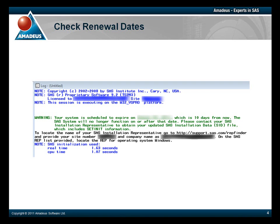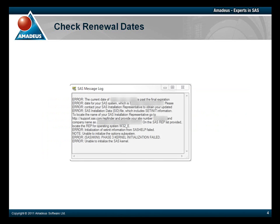Once the end of this warning period is reached, you'll be unable to load your SAS products. When you try to run a SAS product, you'll receive an error message telling you that the date of your SAS system is past its final expiration.